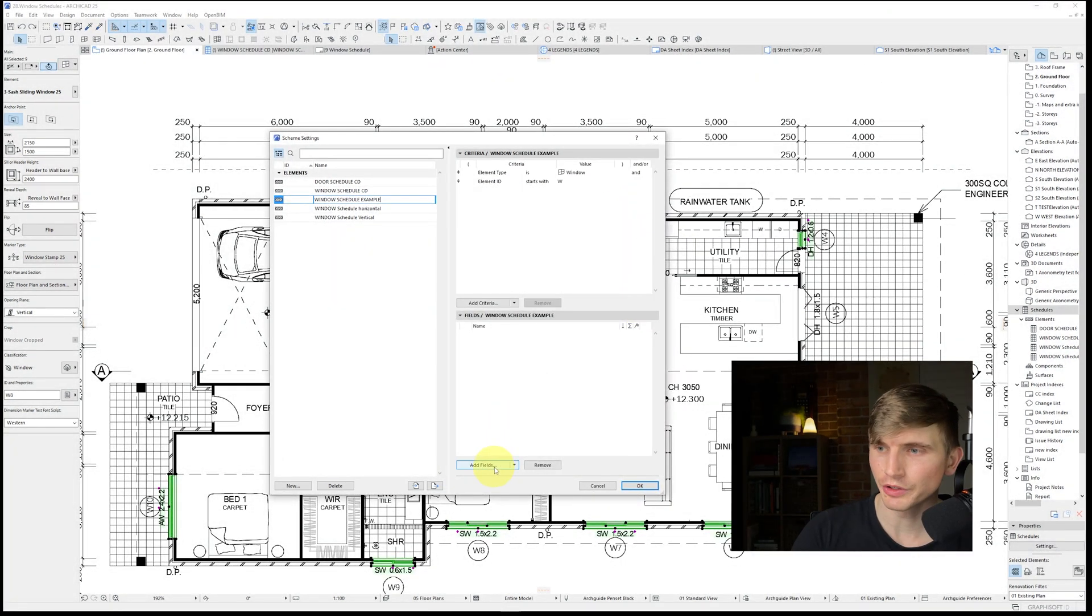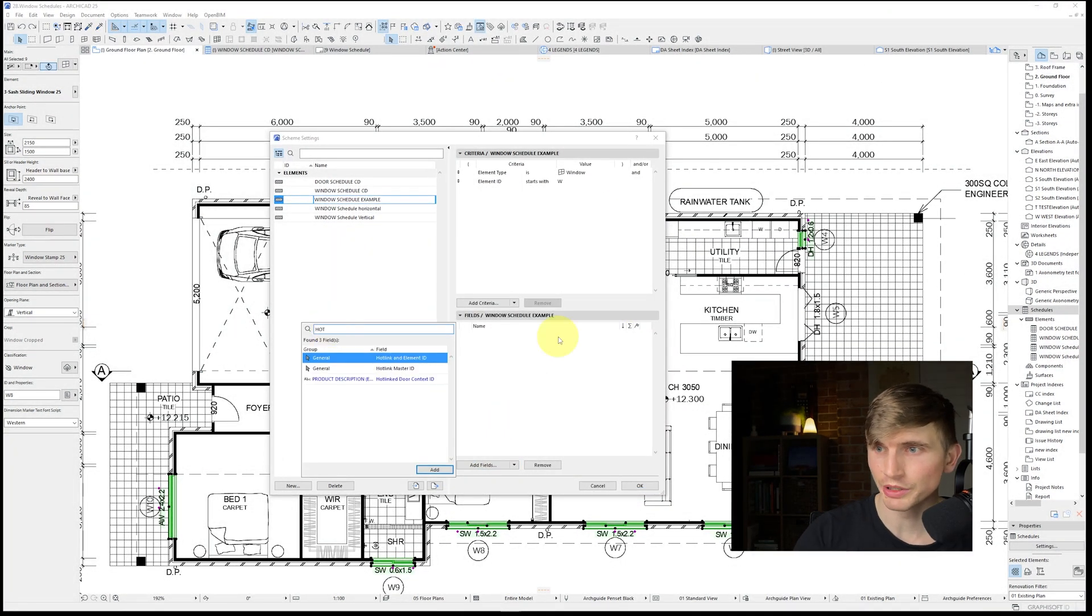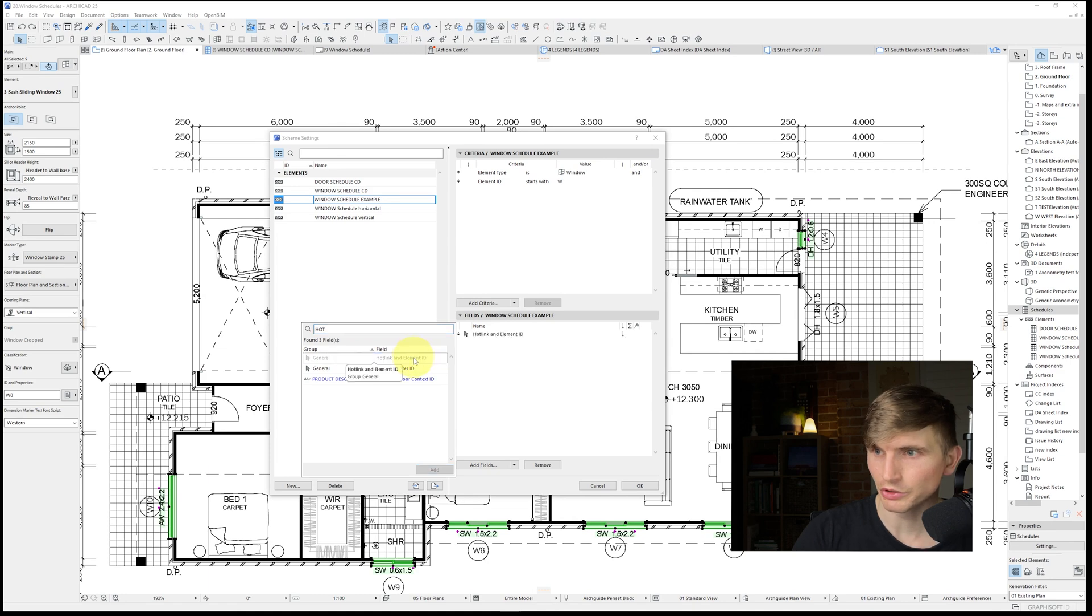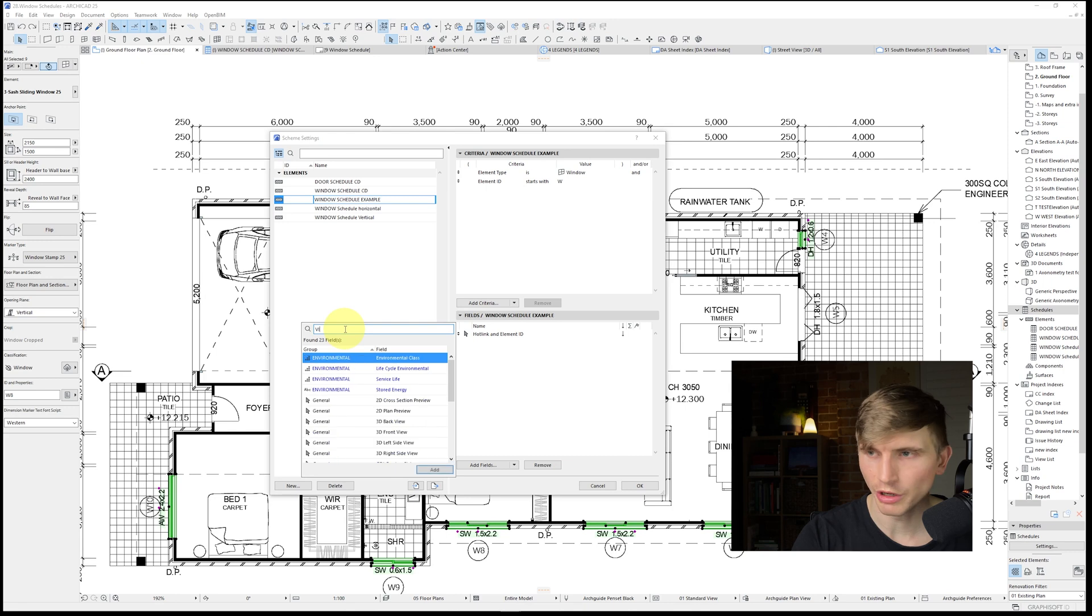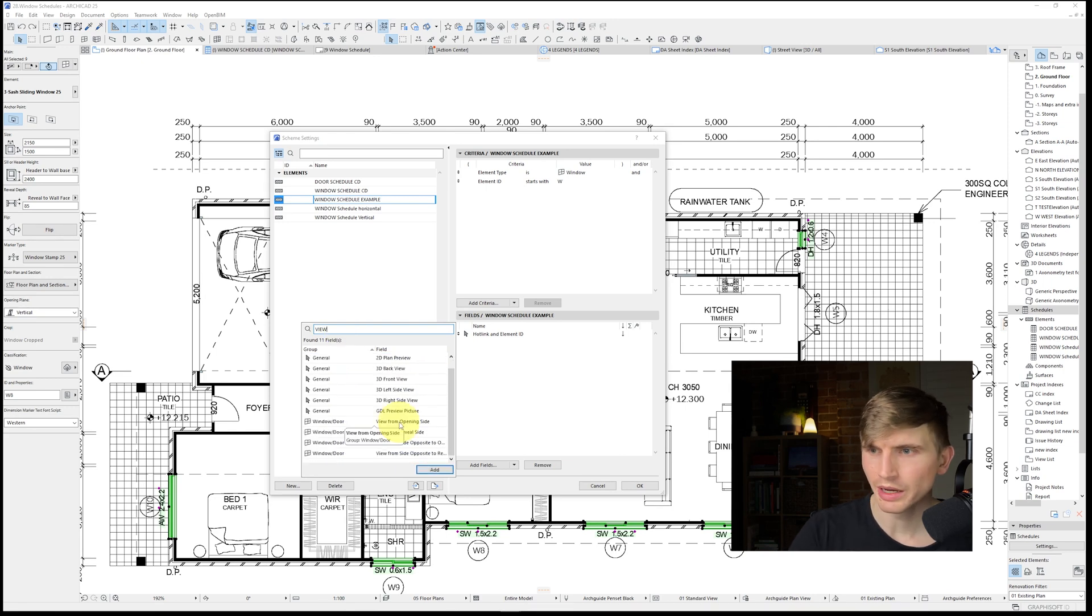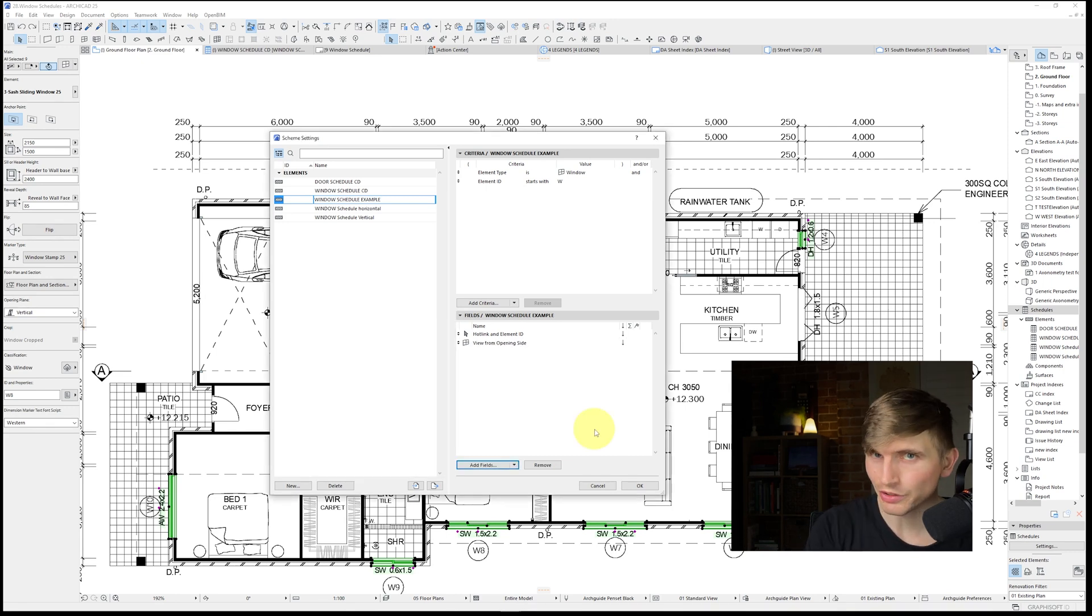Next up we'll just go down to fields and we'll go add field. And for this one we're just going to type in hotlink and element ID. We'll double click this one just here. And while we're at it, let's just get a side view of the window as well. So we'll type in view and I'll just double click this view from opening side one here. So let's see how it's progressing along. We'll just go okay and let's double click on our schedule.